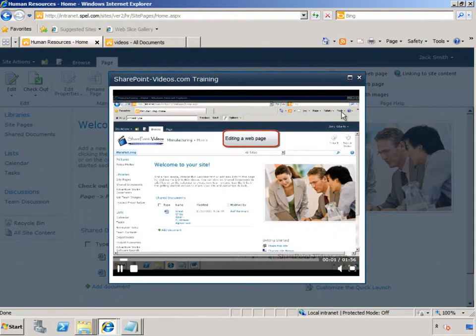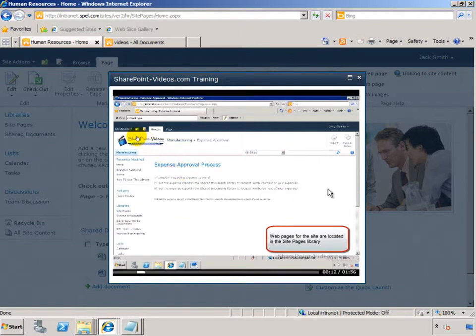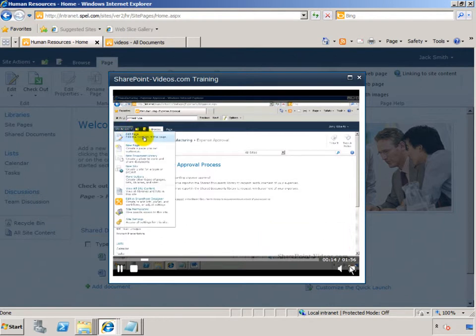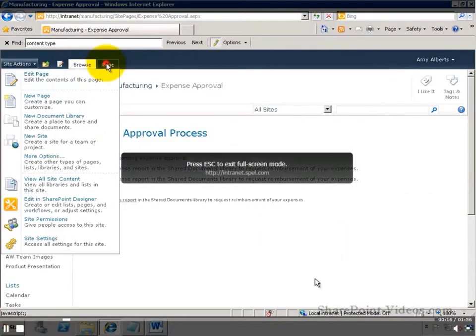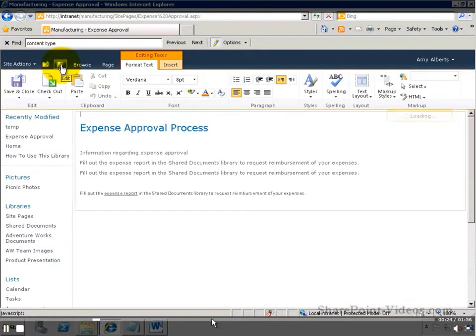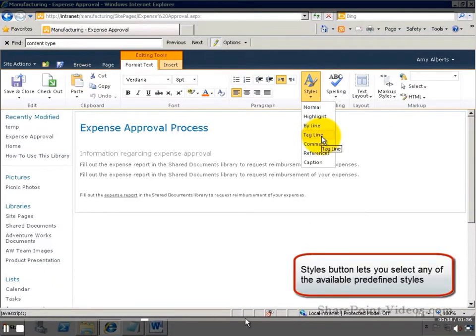The video starts playing, fully narrated by a SharePoint expert. He can also maximize this video to see exactly what he needs to learn. He can forward it to get to the section that he is interested in.